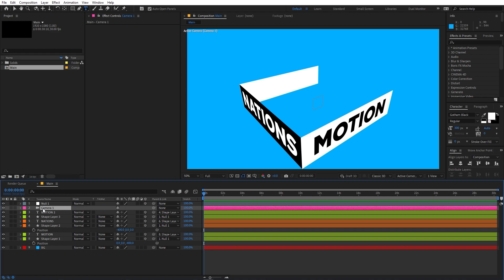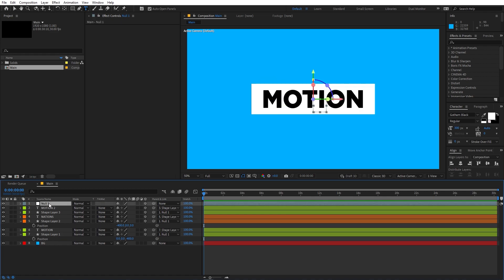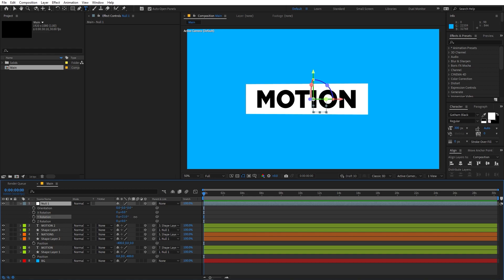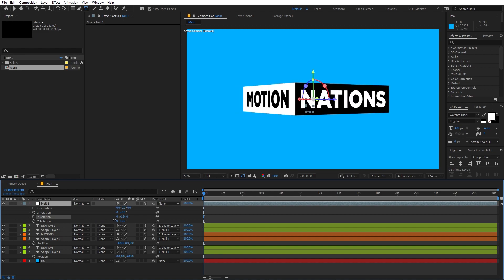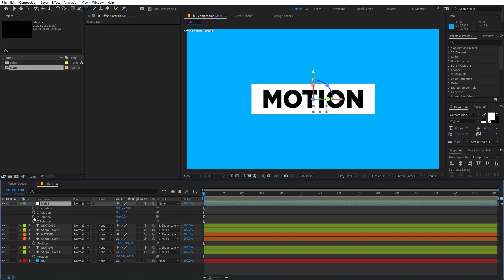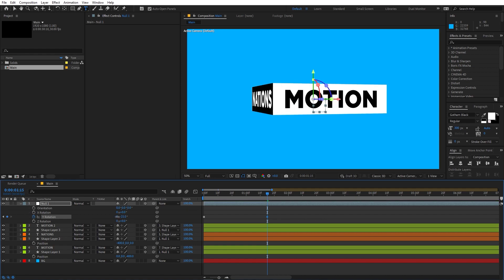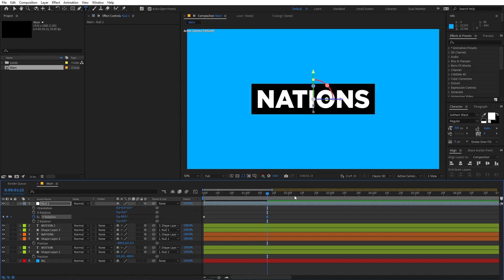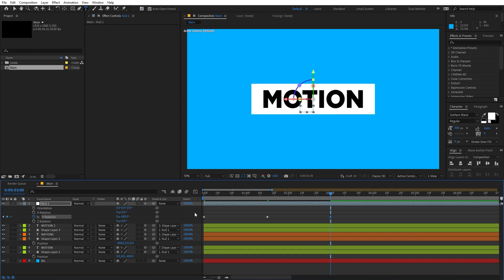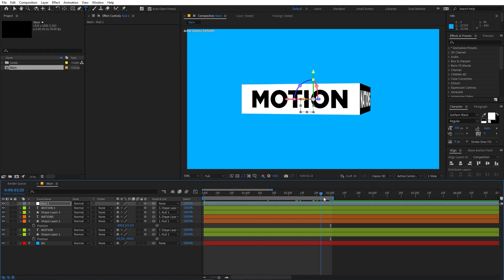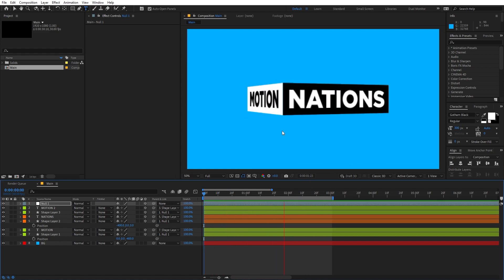Let's select the camera and delete it. Now select the null, press R, and as you rotate the Y position you can see the text coming in — this is basically what we're going to do. Add a keyframe for Y Rotation, zoom in, and move to about one and a half seconds and change the Y rotation to negative 90. Then move to 3 seconds and change it to negative 180. Press N to trim the preview area. If you play back, you can see this sort of animation.